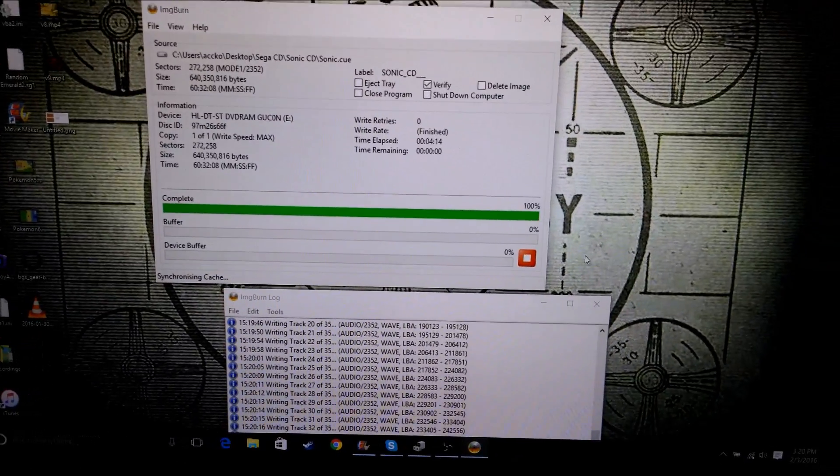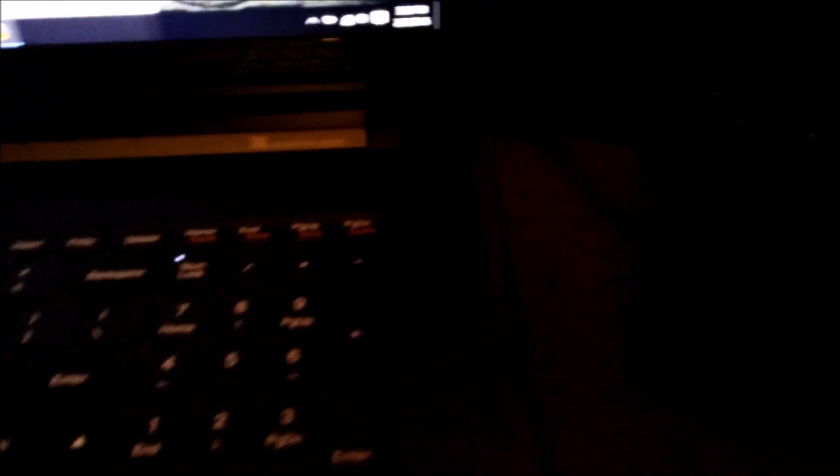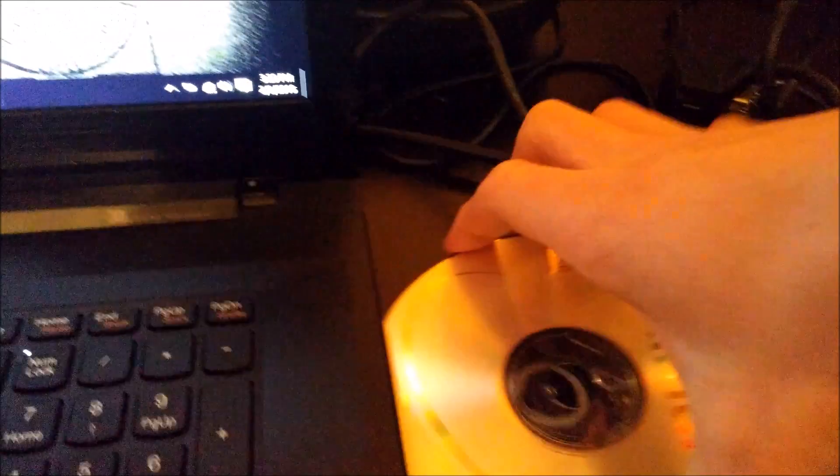You can see the complete bar just filled up to 100%. It stopped, it'll now eject it. Now we can take this disk out and put it right into our Sega CD.